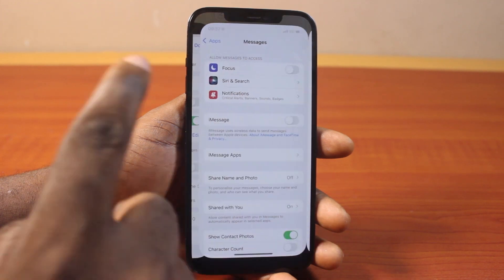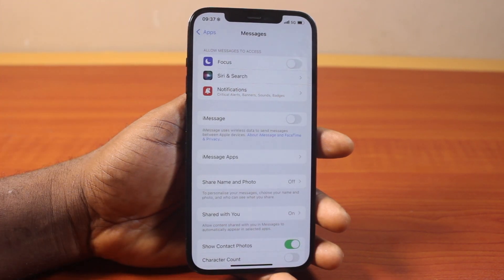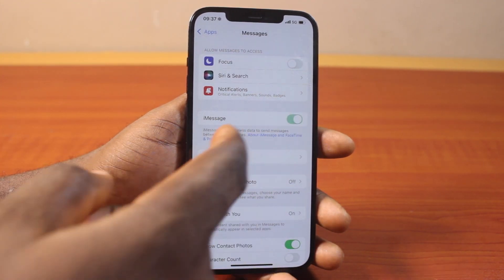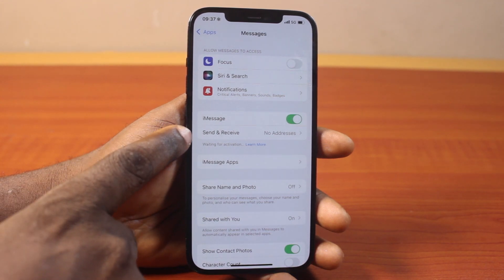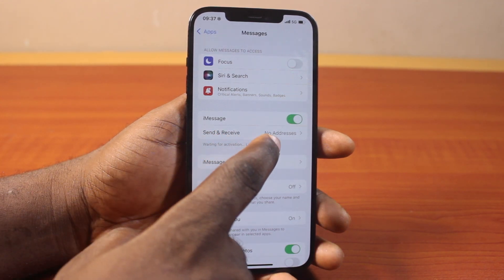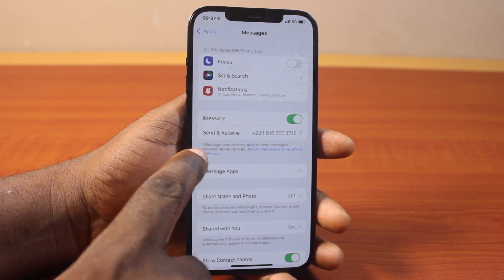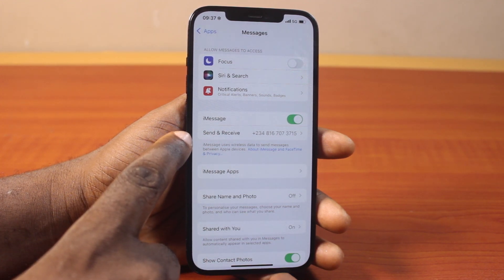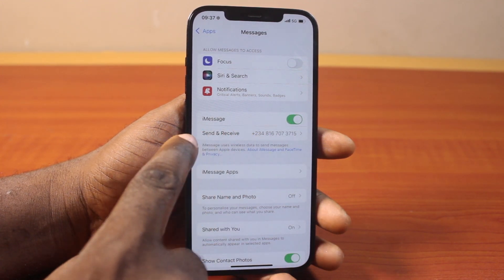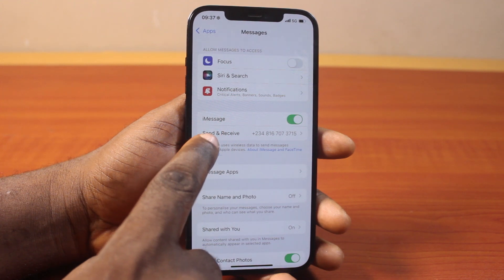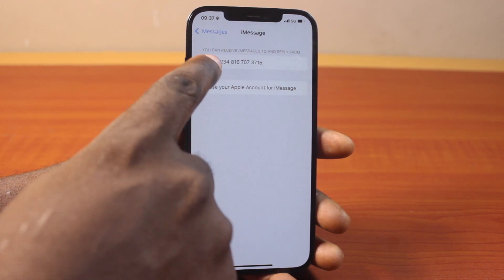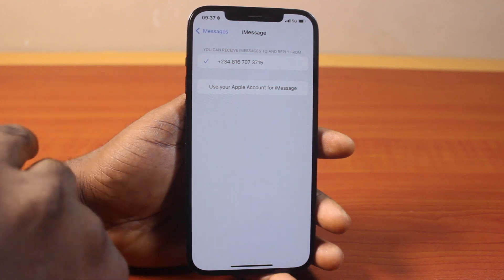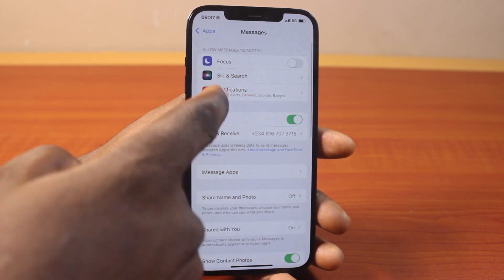To make iMessage work, while on the Messages settings page, locate iMessage and turn it on. You should then see 'Send and Receive' with no addresses listed yet, and a 'Waiting for Activation' status. Once iMessage has been activated, you should see your phone number appear just opposite 'Send and Receive'.